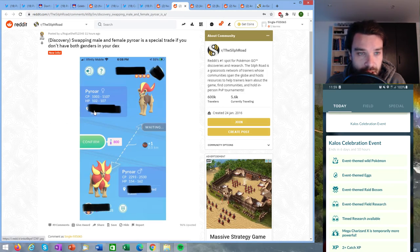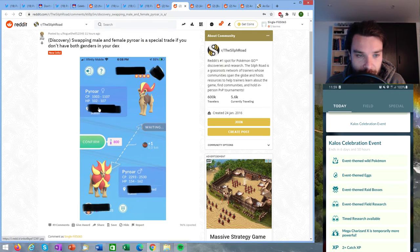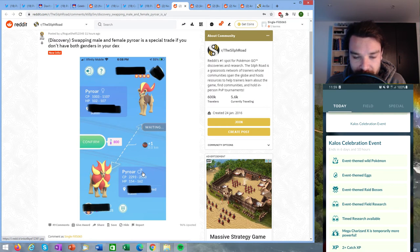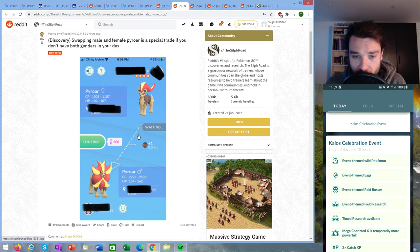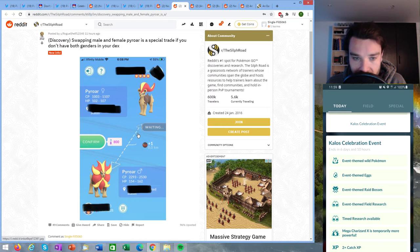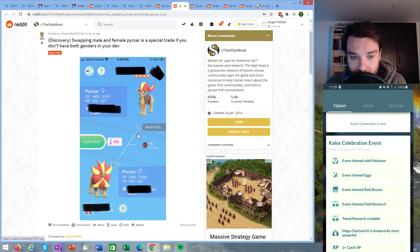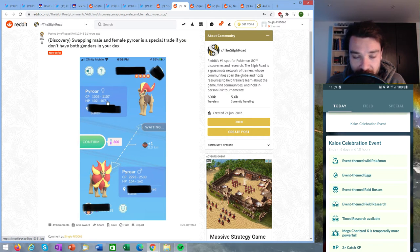Here we have an interesting detail and it is that Pyroar, its female and male version, count as different species basically because it is a special trait. If you don't have the other gender this doesn't work that way for most Pokémon species. If I were to trade a Pikachu male to somebody who only has a Pikachu female it is not going to count as a special trait, but they have made an exception here for Pyroar, probably because the versions look so different from one another.